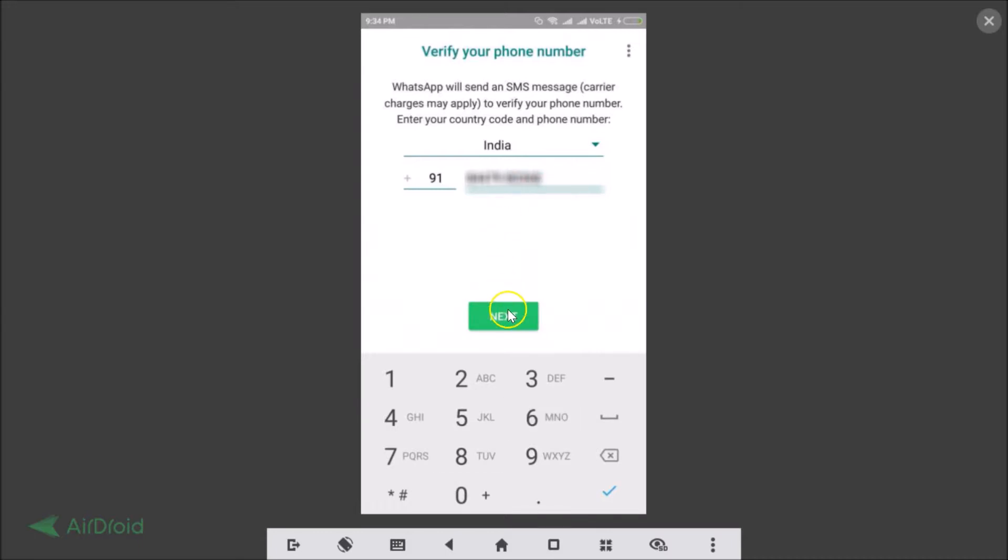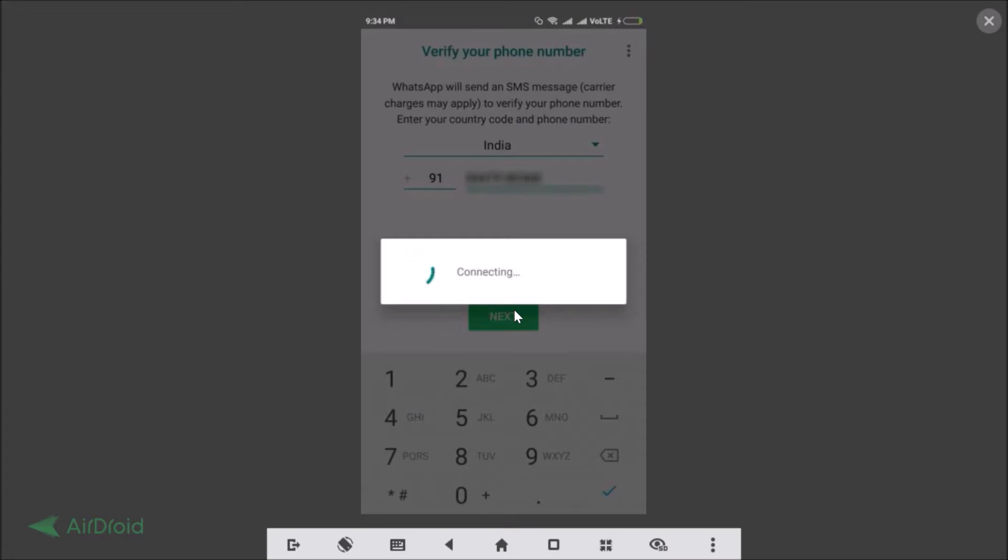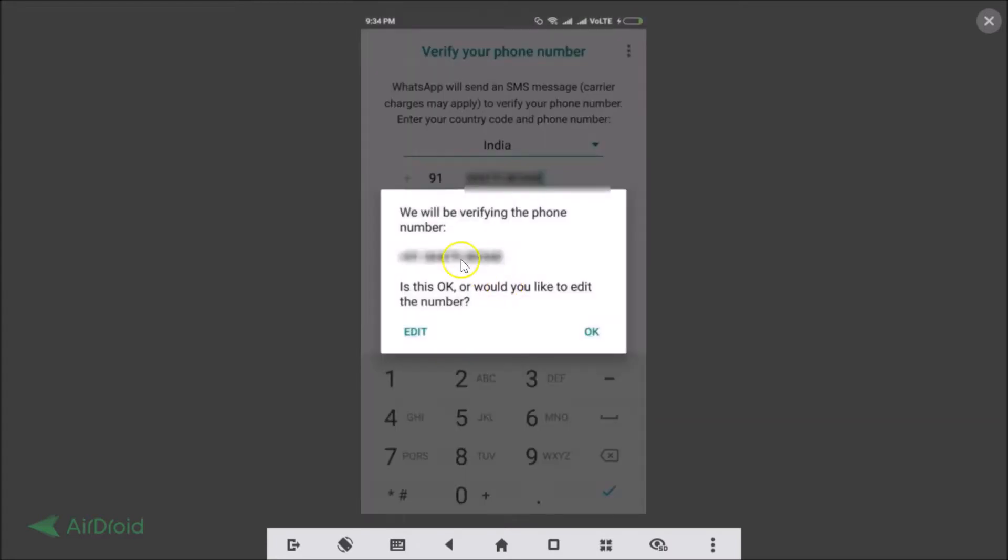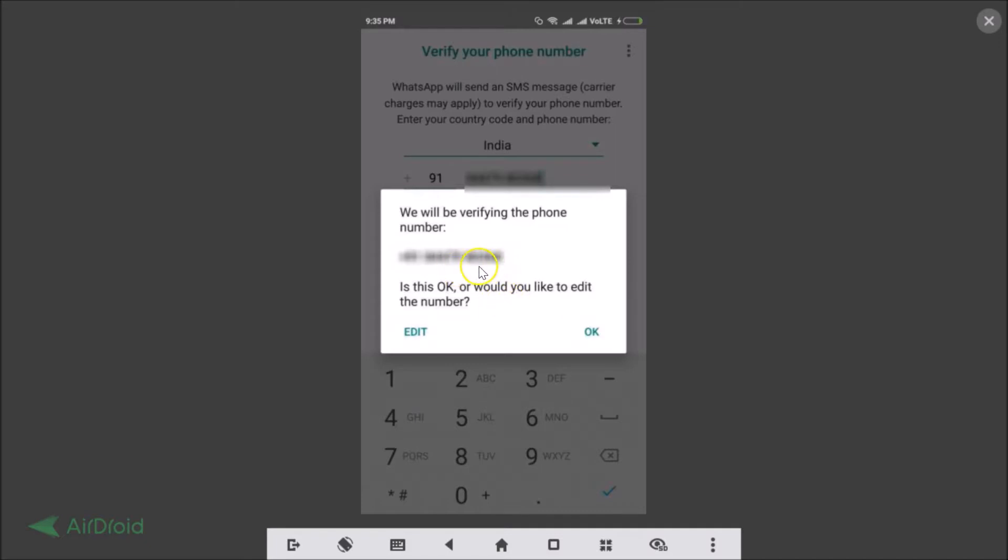And after that you just need to tap on next. As you can see it's connecting. As you can see we will be verifying the phone number, whatever your phone number is. This okay or would you like to edit the number? So after you confirmed that the phone number you entered is correct, just tap on this okay.